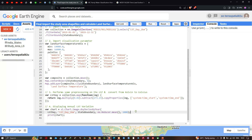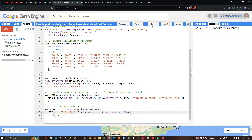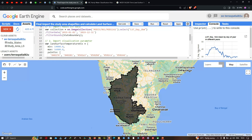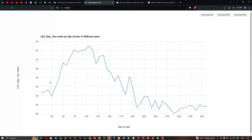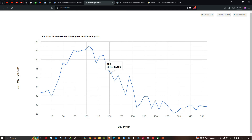To visualize the result, use print(lstChart), then run the script. In the console section the graph appears. The Y-axis shows temperature in degrees Celsius, ranging from 28°C to 44°C. The X-axis (25 to 350) represents the day of year. The highest temperatures are observed between day 50 and day 150, with the peak recorded temperature for Karnataka in 2019 reaching around 43°C between days 100 and 125.